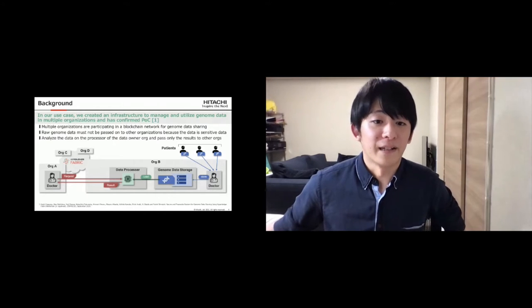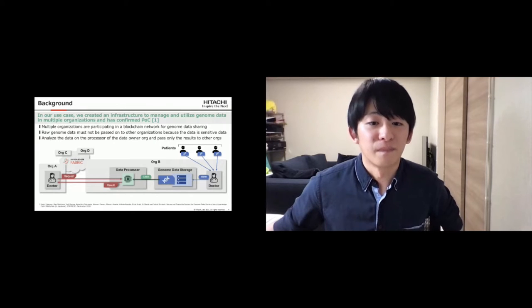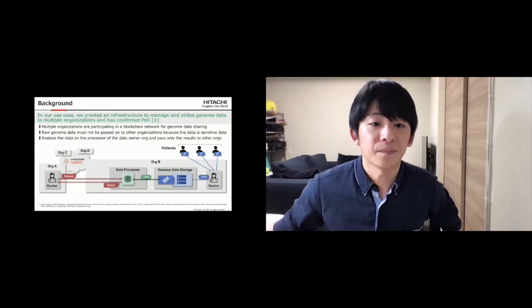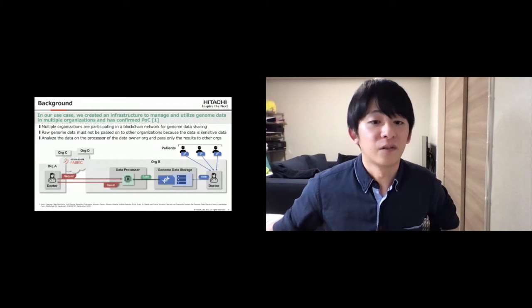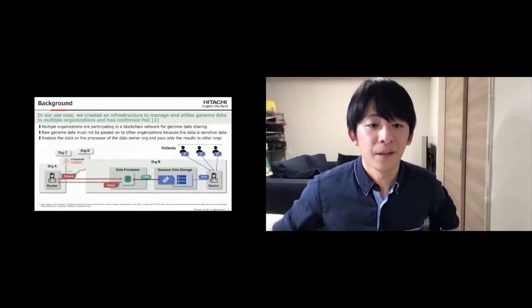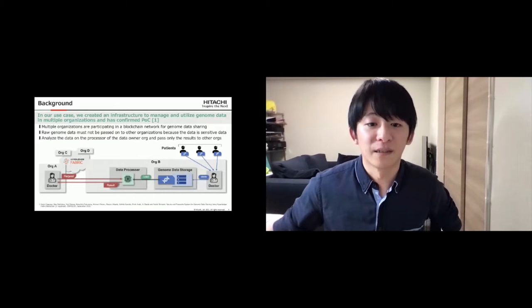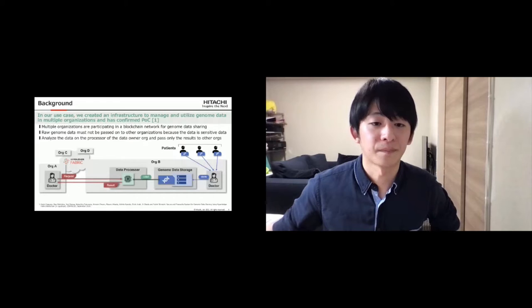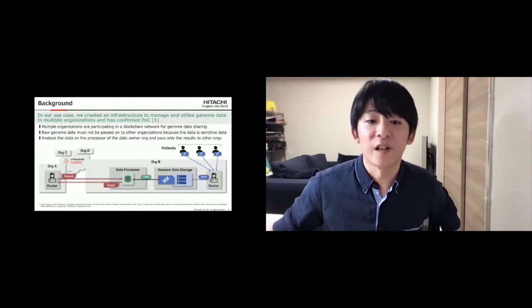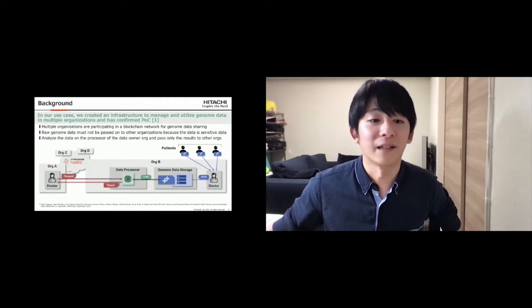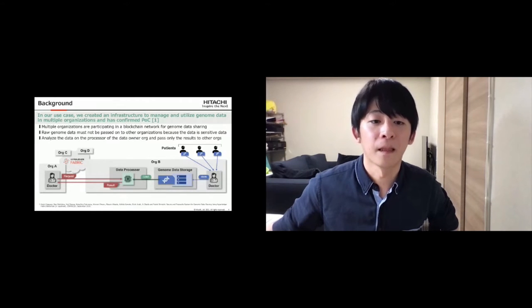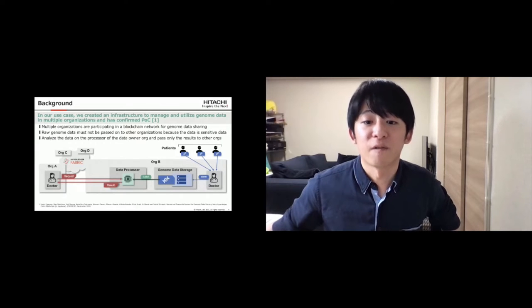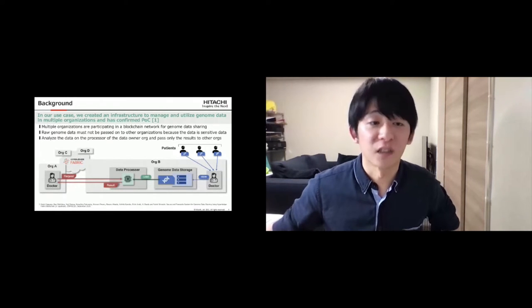This figure is an overview of the proof of concept we conducted. First, patients agree to use data and provide the data. Organization B doctor stores genome data in genome data storage. Organization A doctor requests utilization of genome data owned by Organization B. Organization B's data processor loads specified genome data and returns results.